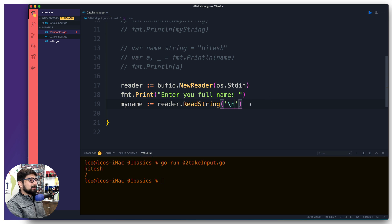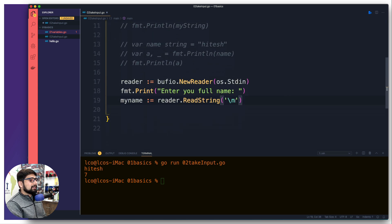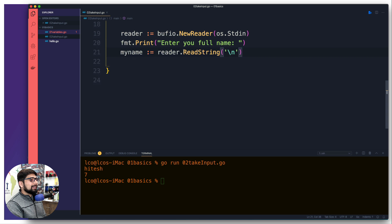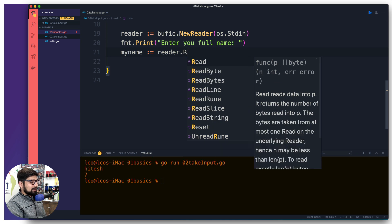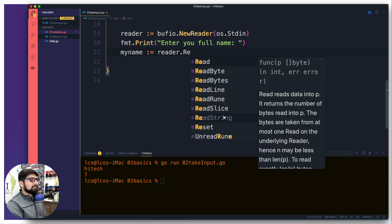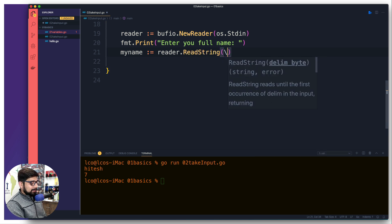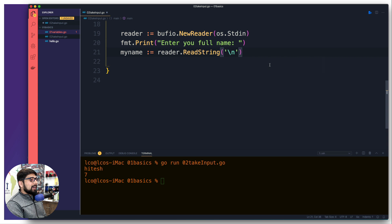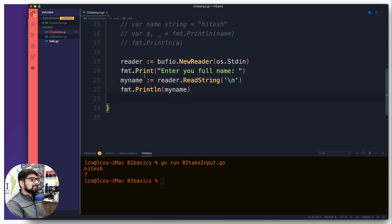If I save this it gives me the import suggestions. Now with fmt, bufio, and os present, I can put a dot on the reader and we get read options: ReadLine, ReadString, ReadBytes, and a bunch of others. Let's use ReadString with '\n' again. Obviously I also want to print myName.